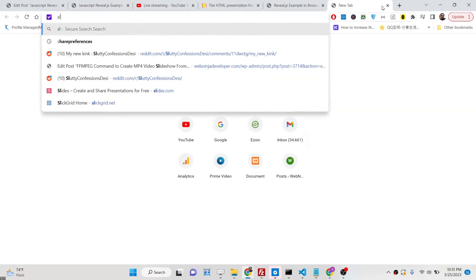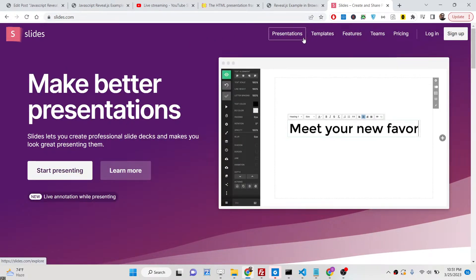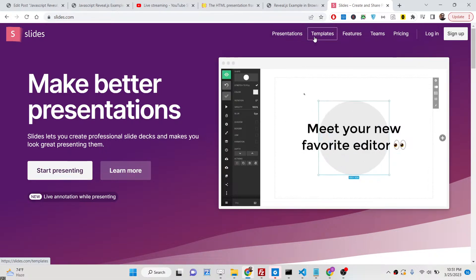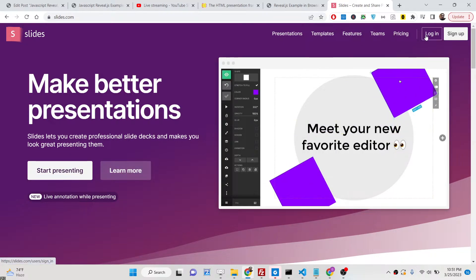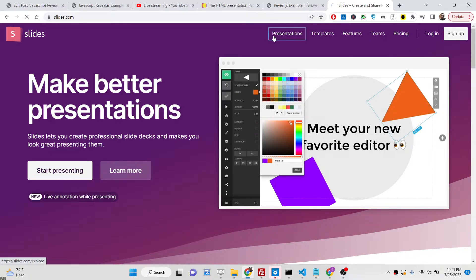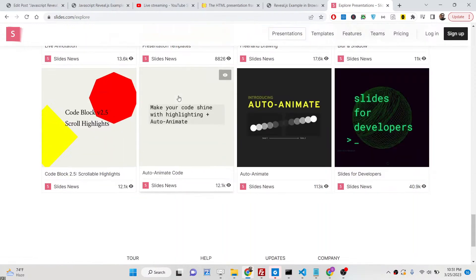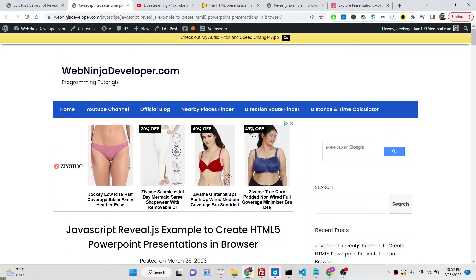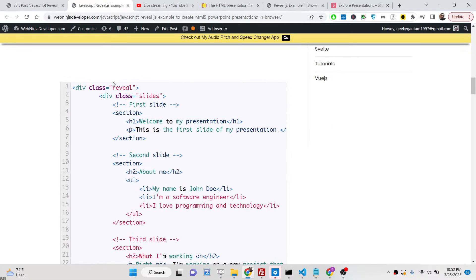Reveal.js also has its own editor. If you go to slides.com, they have their own editor powered by Reveal.js. If you want to visually create a presentation you can do it — it's a paid tool, but you can create presentations for free. Many people have created presentations there. The link is given in the description of this video, along with all the source code.